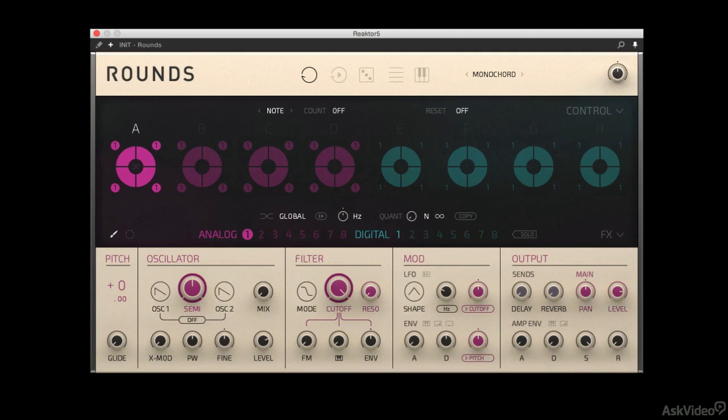So the first thing we're going to have to do is really just introduce this synth, and I should really stop calling it a synth because it's more of an instrument with a whole bunch of little synthesizers inside of it. So kick me if I keep calling it a synth.